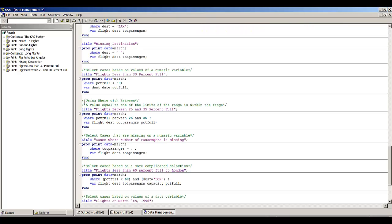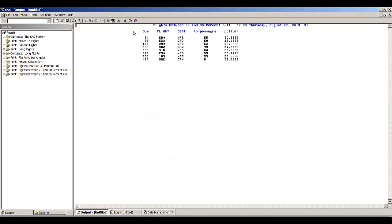In this example we use the where statement with between. You can select a range of values: where percent_full between 25 and 35. Using where-between also includes the limits — 25 and 35 are included. Running this code, we see flights that are between 25 and 35% full, inclusive.